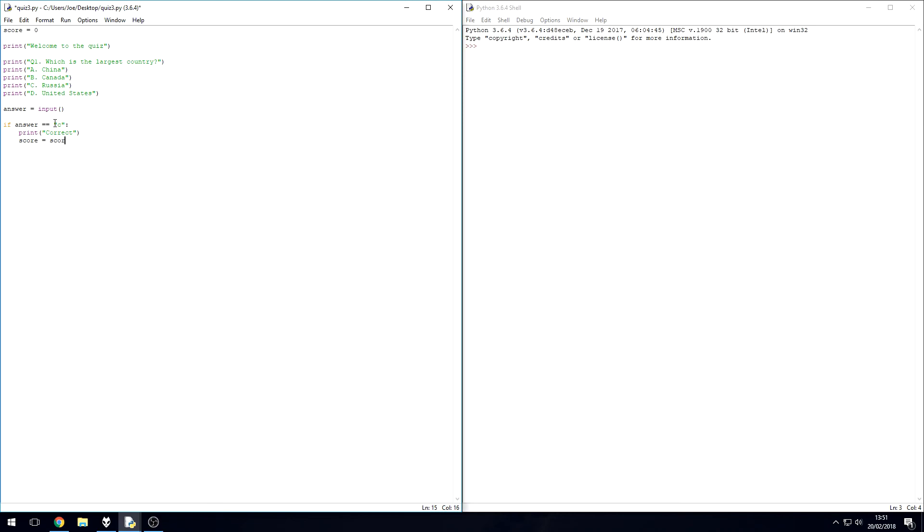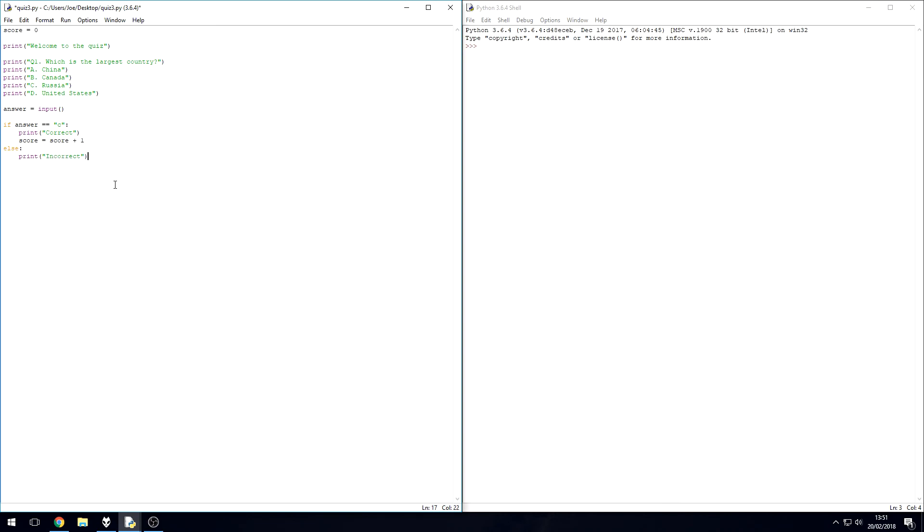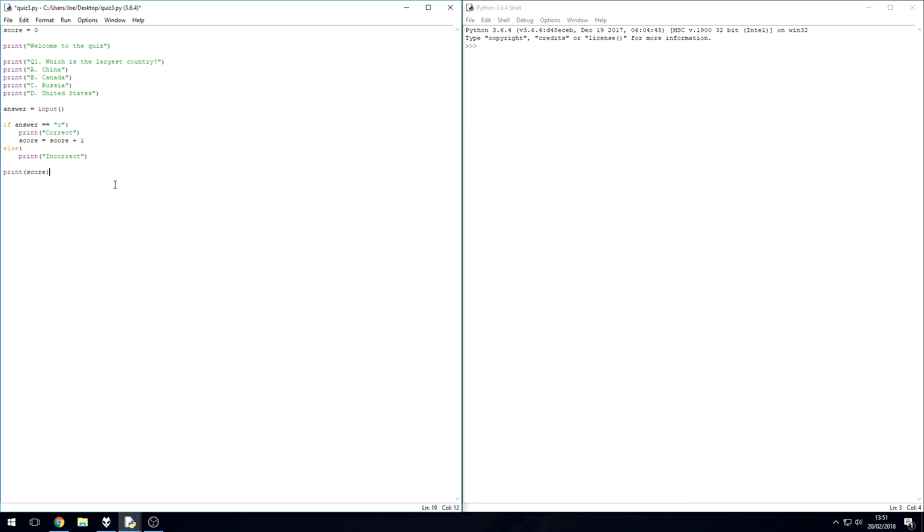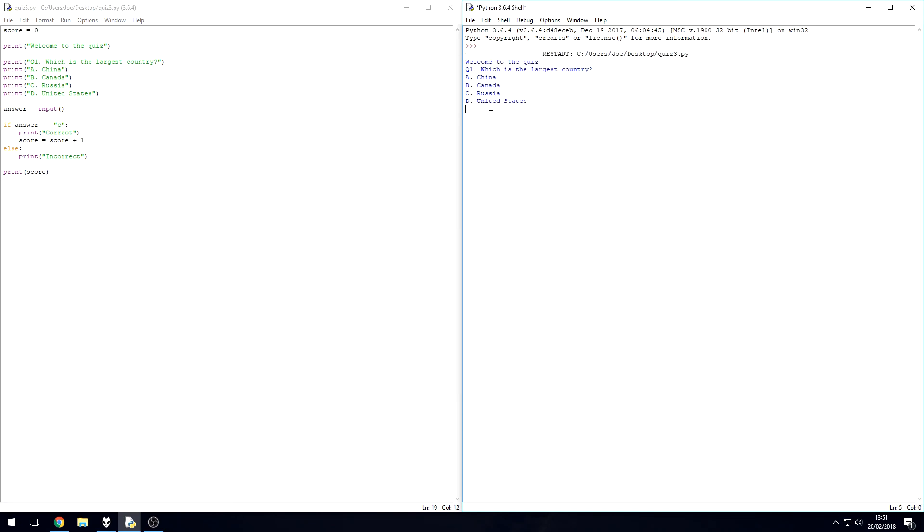Else, if they're not correct, then obviously you print incorrect. And then because I'm confident this is going to work at the moment, I'm just going to print score. Give that a run, save it. So welcome to the quiz, which is the largest country? Well let's go with C. Correct. Let's give this a run again and see if we get it wrong.